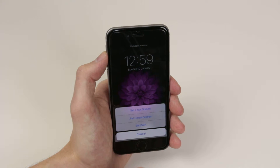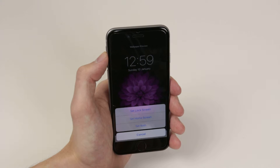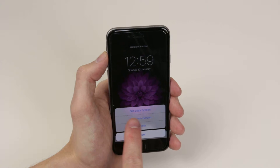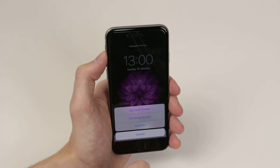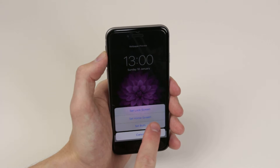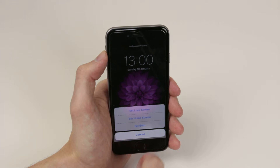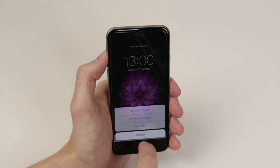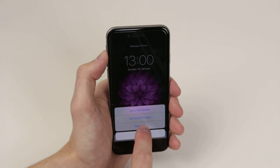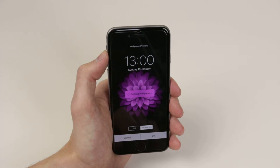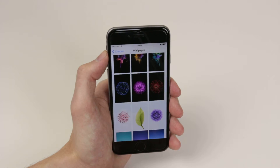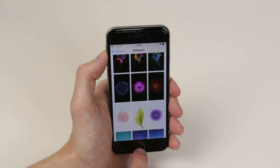We also now get the option of setting it for the lock screen, setting it for the home screen, or setting it for both. I'll go ahead and click set both and that is it.